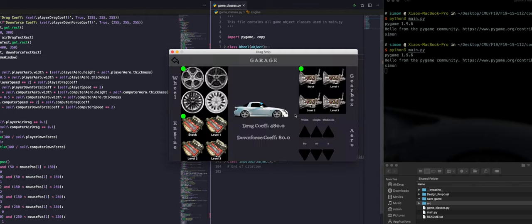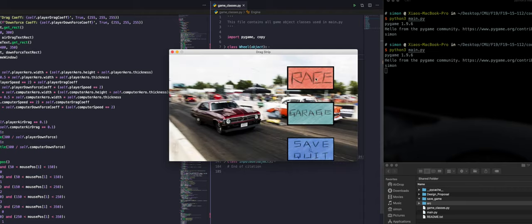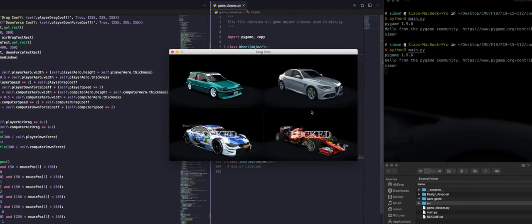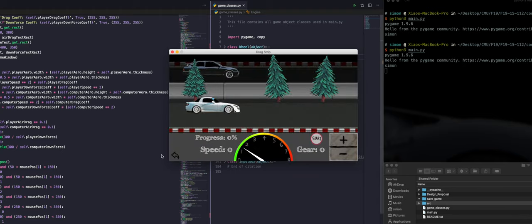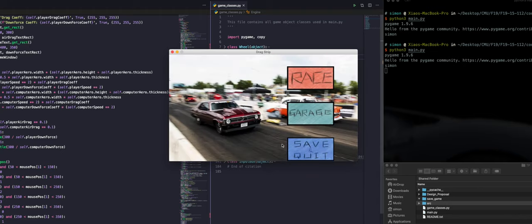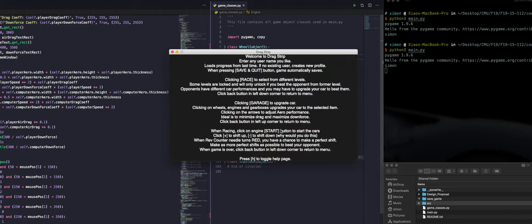Besides racing, you can also go to the garage to do car upgrades. Every time you beat an opponent, you unlock the next level. There is also a help page in the game.